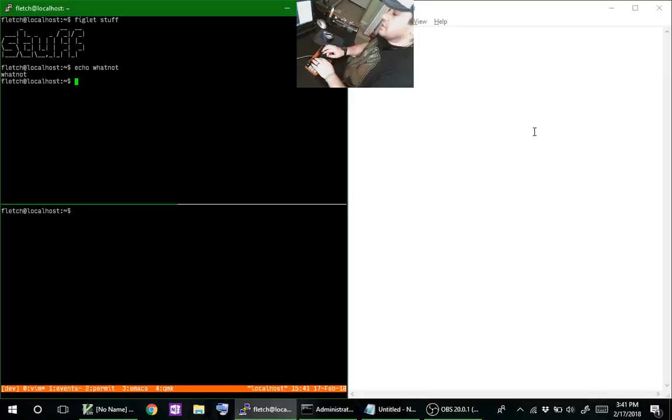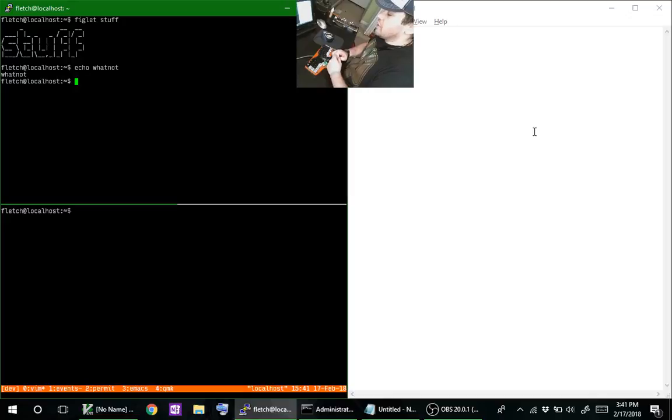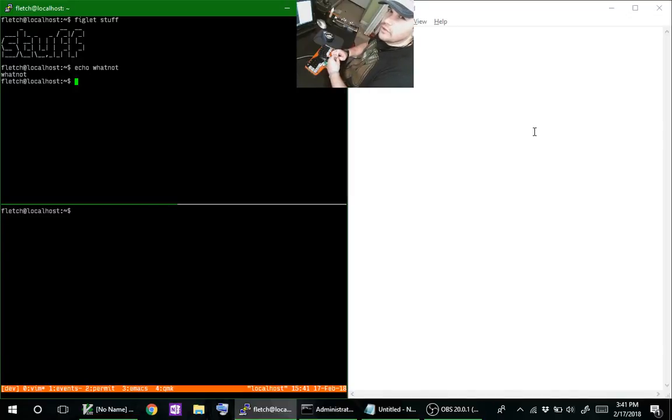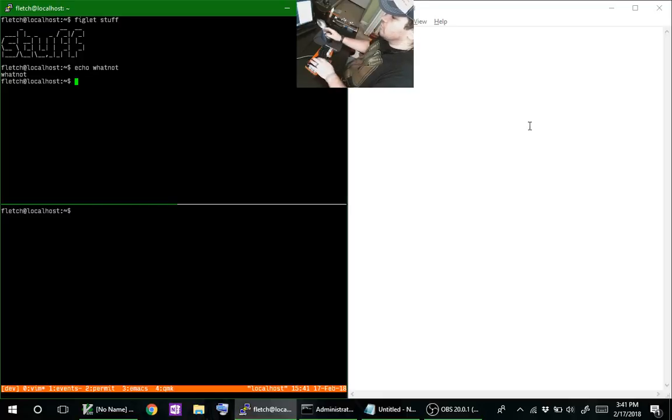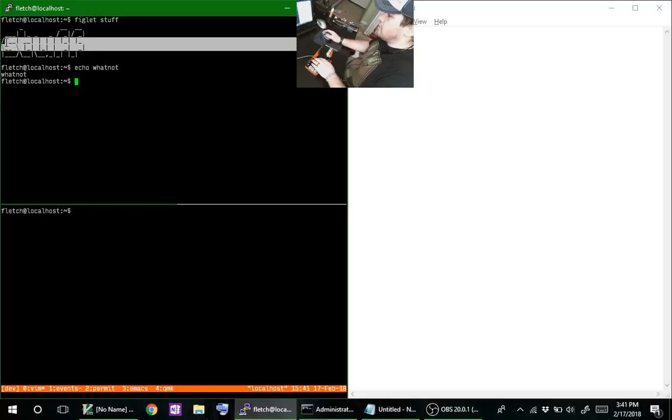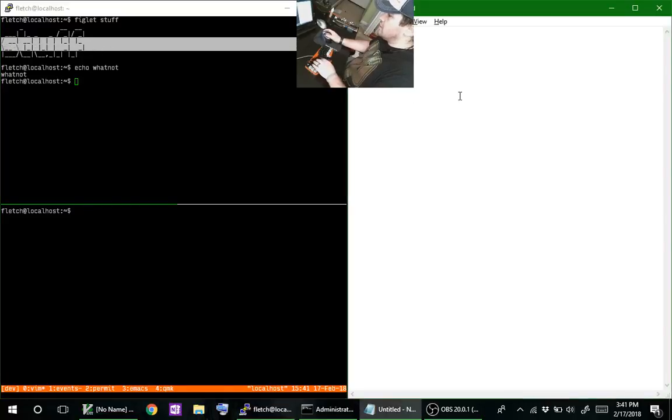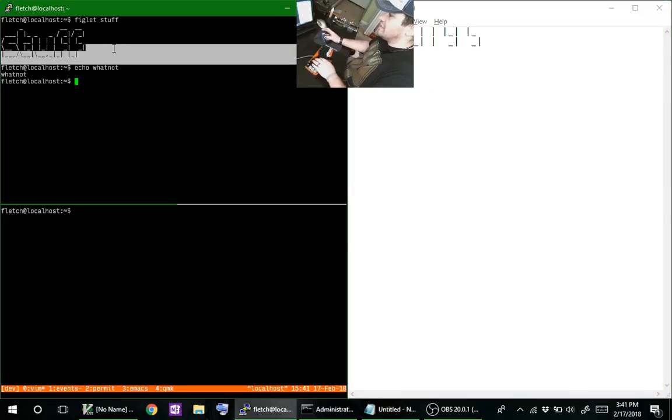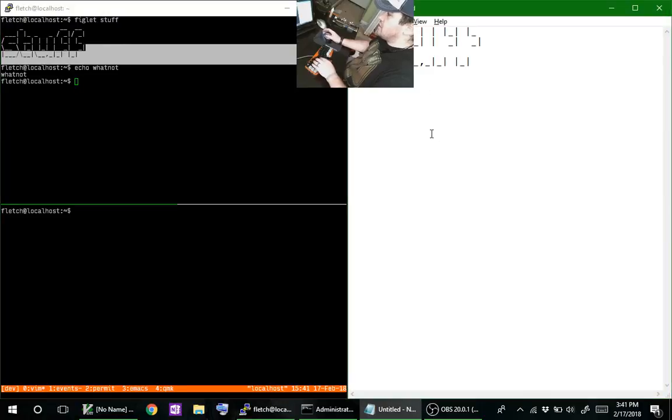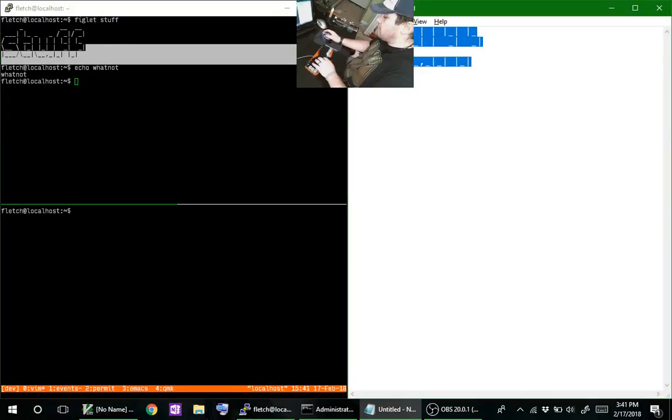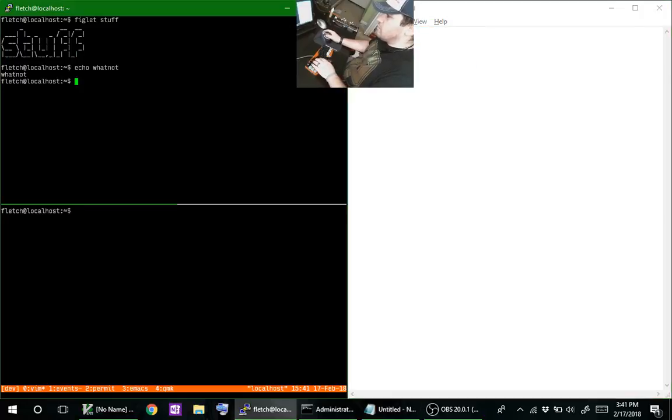We're going to go over how to integrate the PuTTY clipboard to your local computer using only the keyboard. The way PuTTY normally functions is you have to use the mouse, which is not always useful and kind of annoying to drag across the selection. Once you release the mouse, it copies that for you.